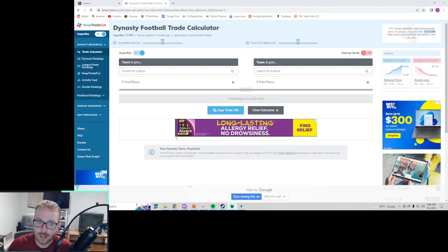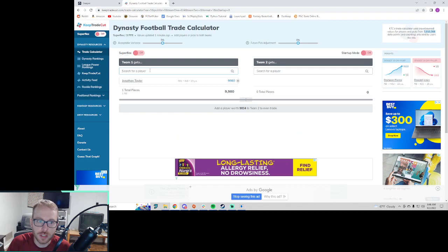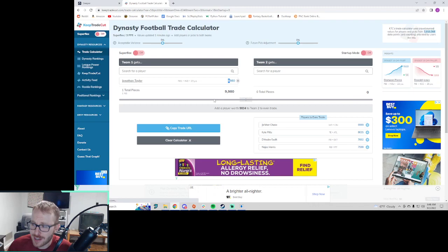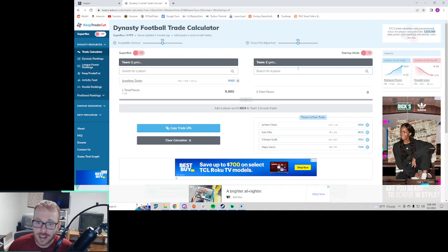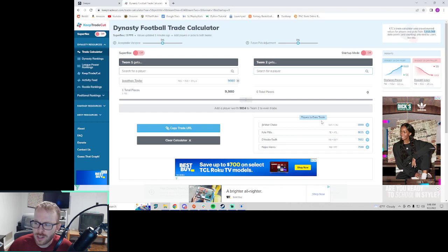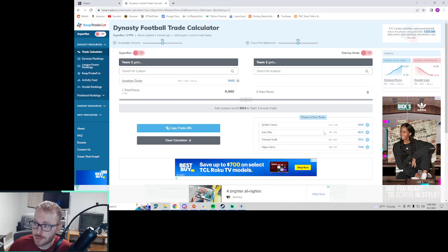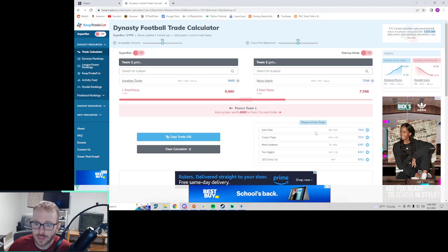Just an example of that, let's turn Superflex off. What would it take to get Jonathan Taylor in our league? What's the price of Jonathan Taylor? You can see his value is 9,980. I thought it'd be 9,999. Is that Jamar Chase? I don't even know where our rankings are right now in Keep Trade Cut, but this is a lot. The highest you can go is 9,999. So what do you have to give up to get this Jonathan Taylor from somebody?